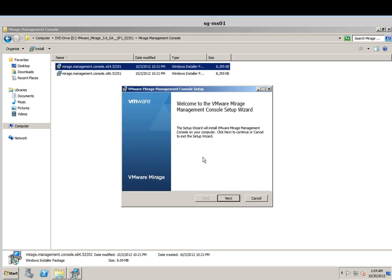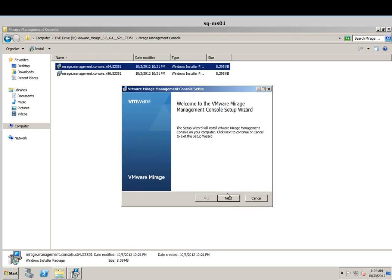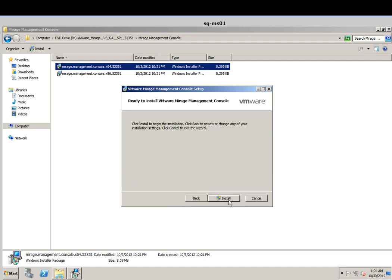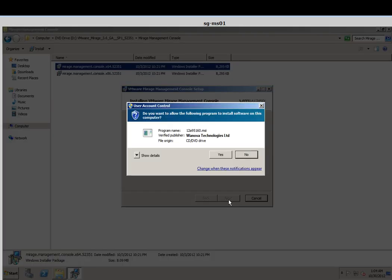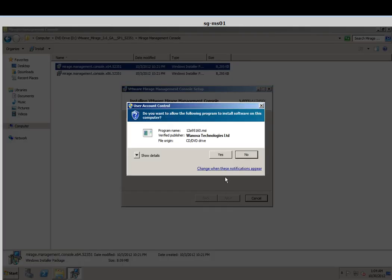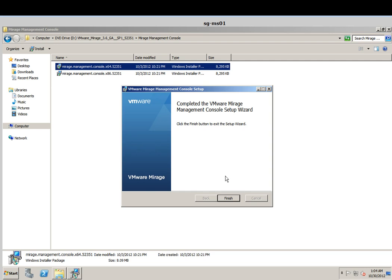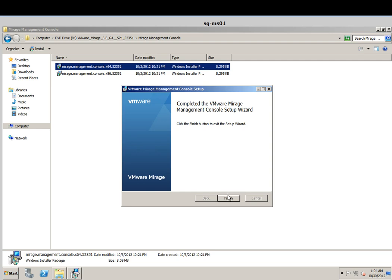You've got to use the 64-bit installer. Just accept everything and the setup will be successful.